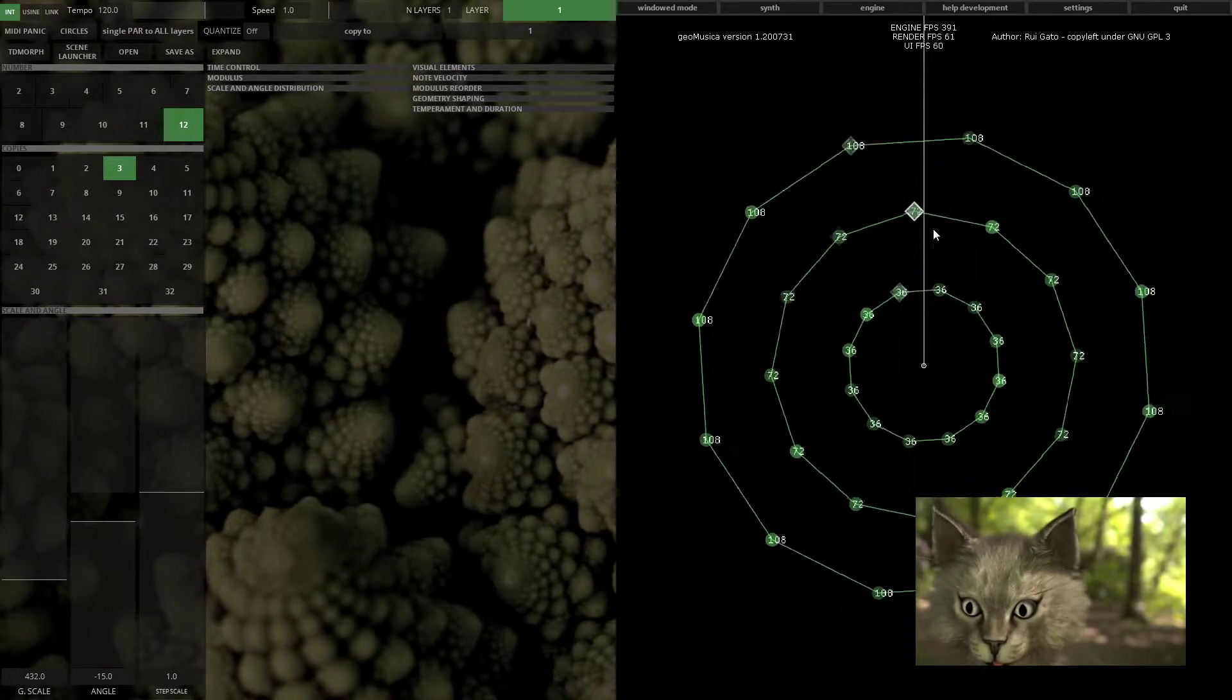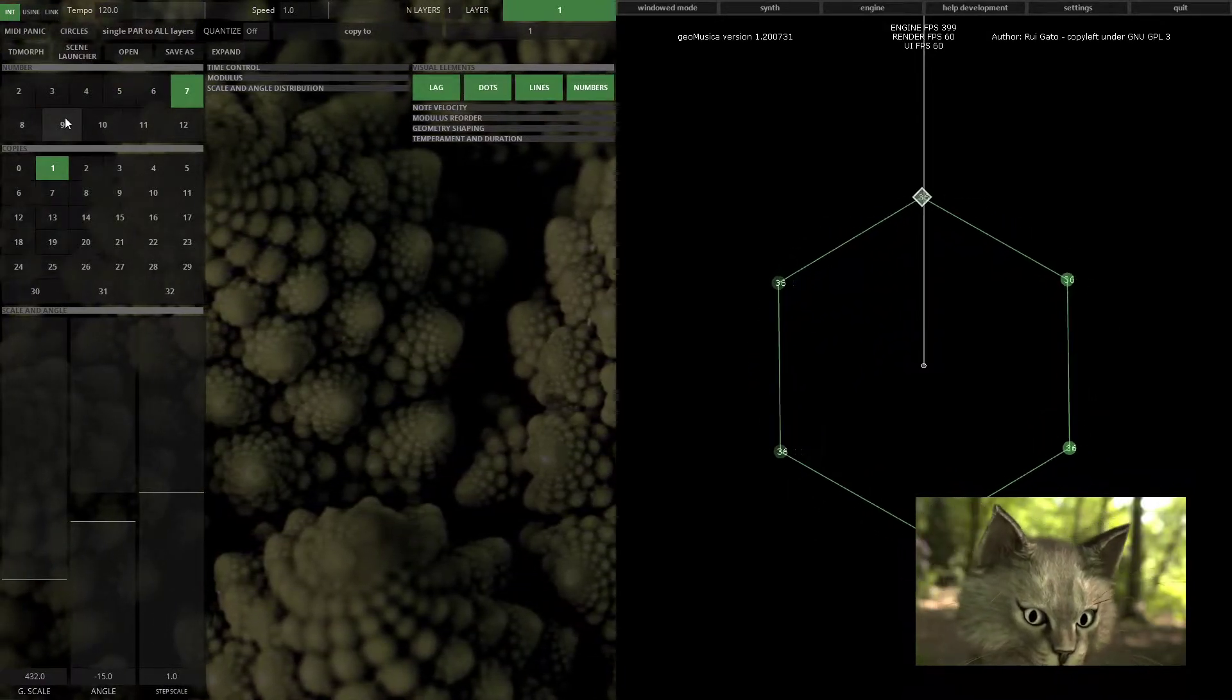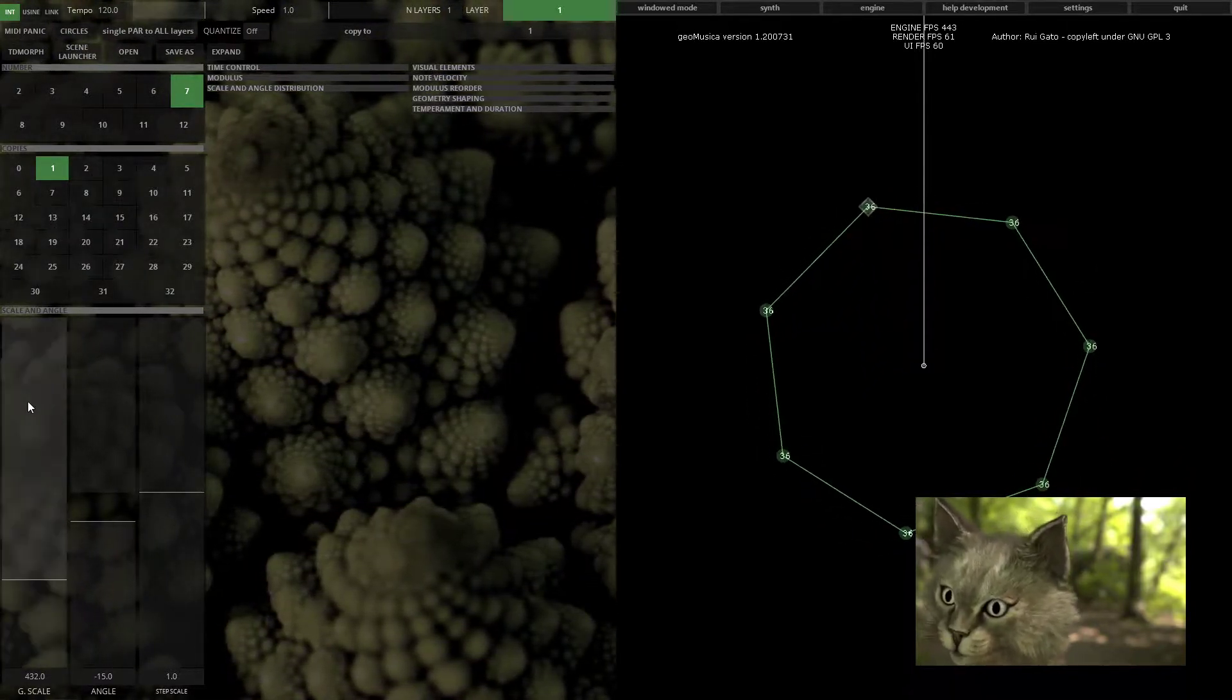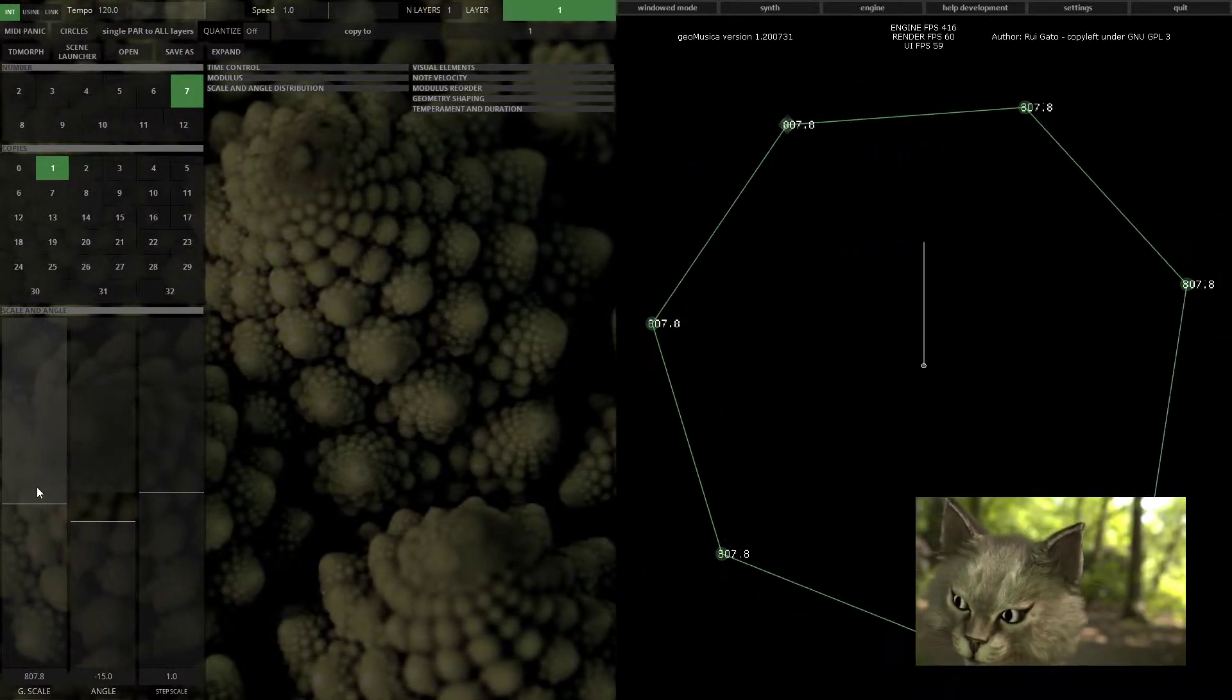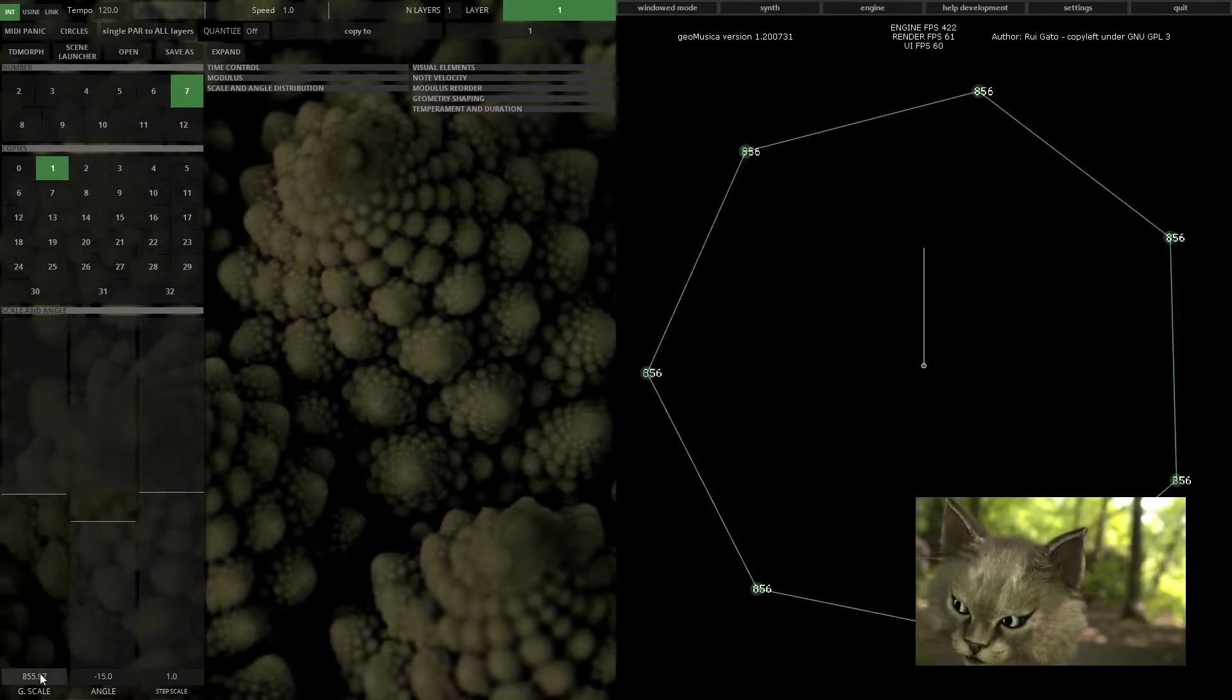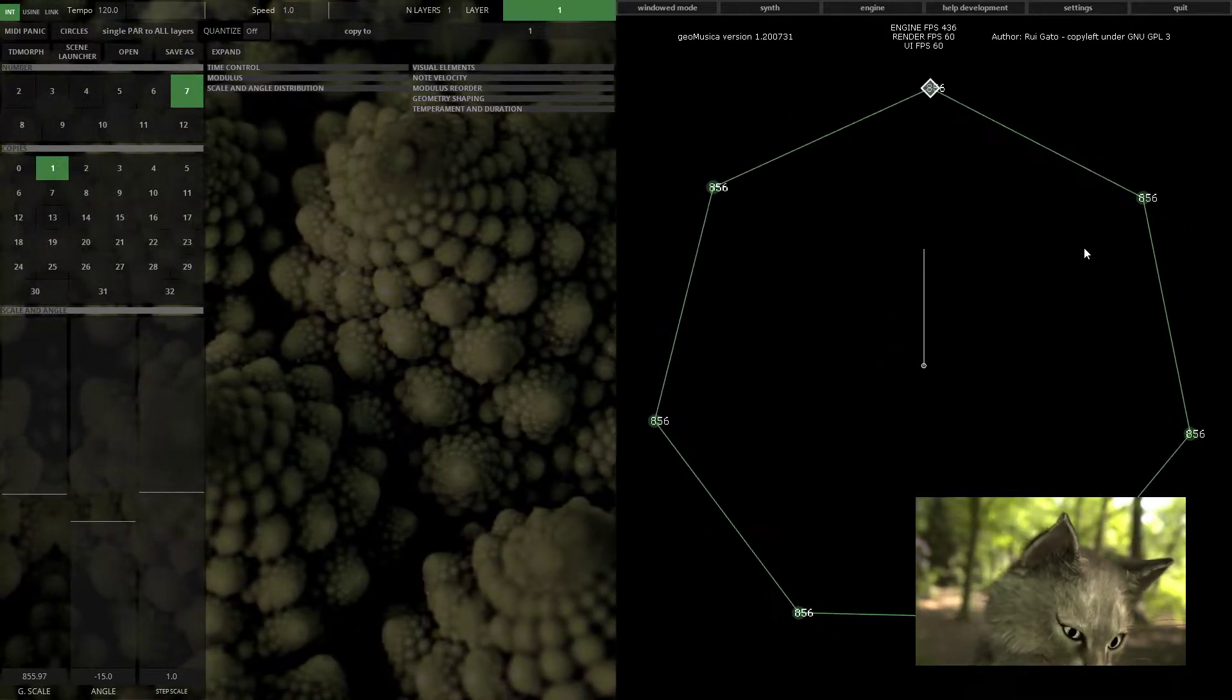That's for the shape number of vertices. Let's turn on lag because it's more beautiful to see. You also have the global scale setting, which will set the actual frequency of the vertices of the geometry.